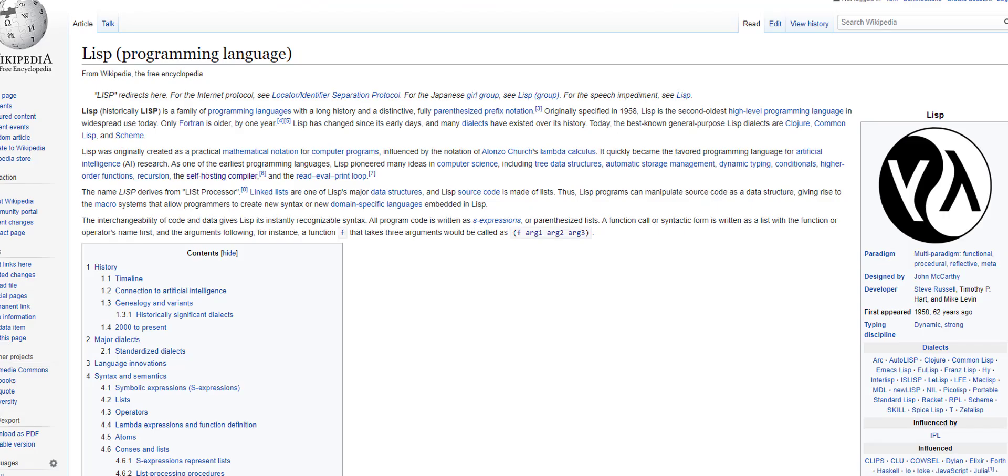So you guys might be asking, are there any languages that are not written in C? And again, it's going to be very, very difficult to find one that doesn't have its original compiler or its original compiler's original compiler that has some sort of C lineage.